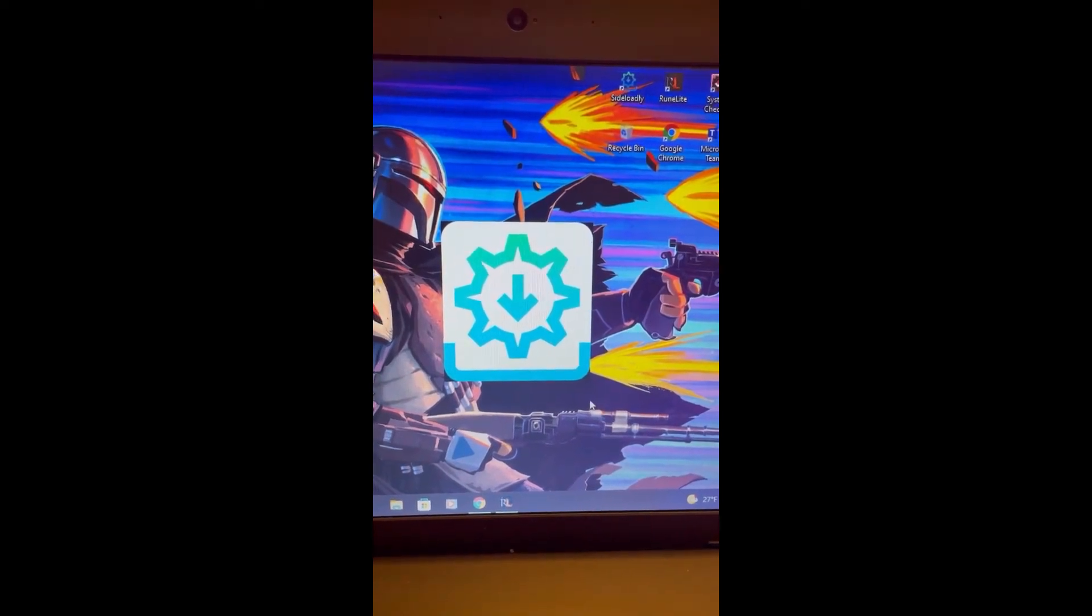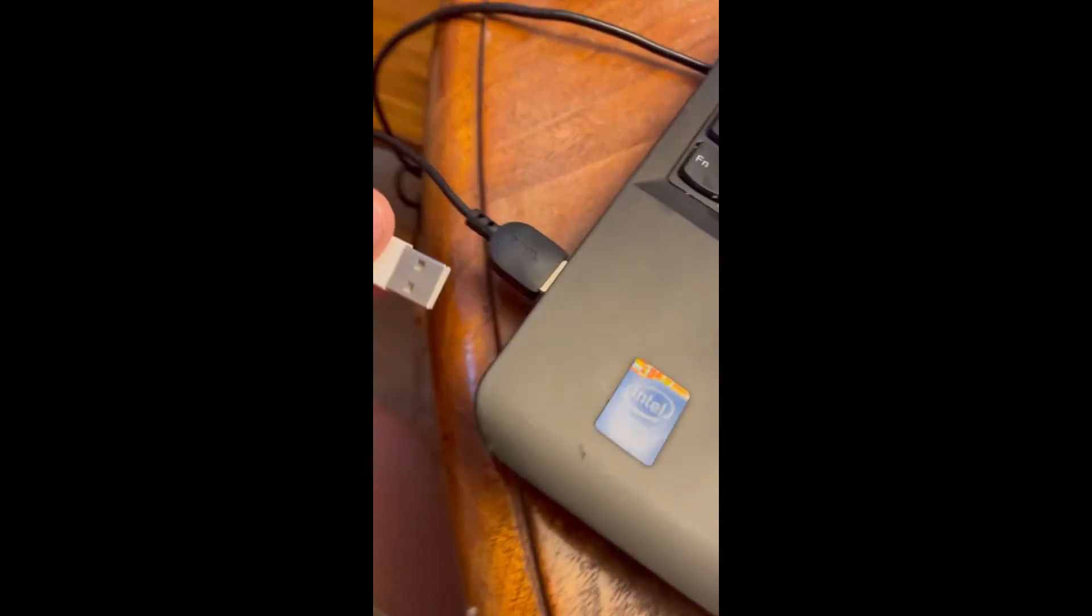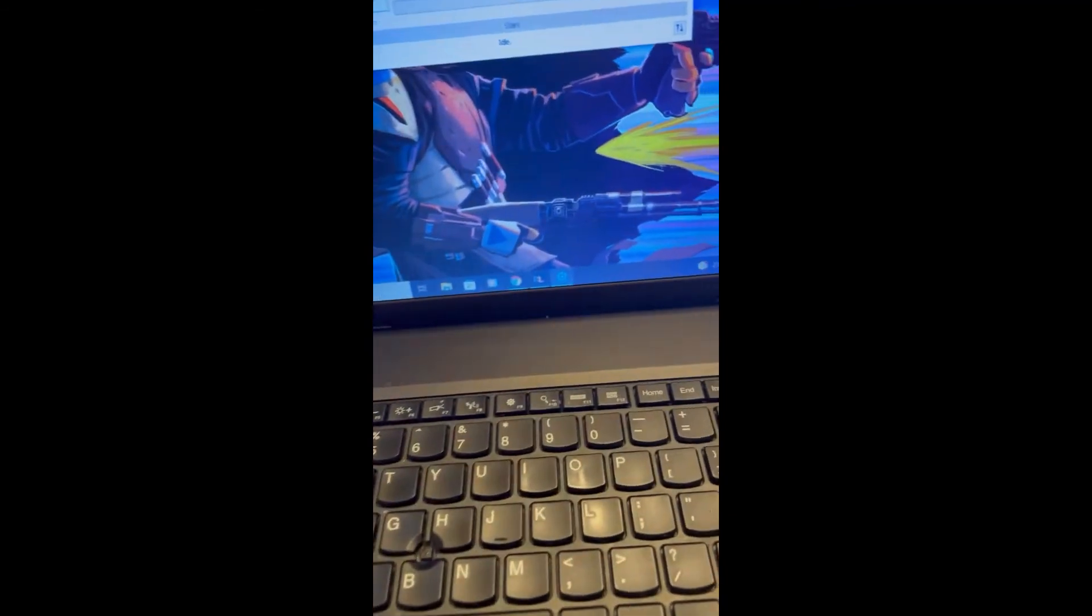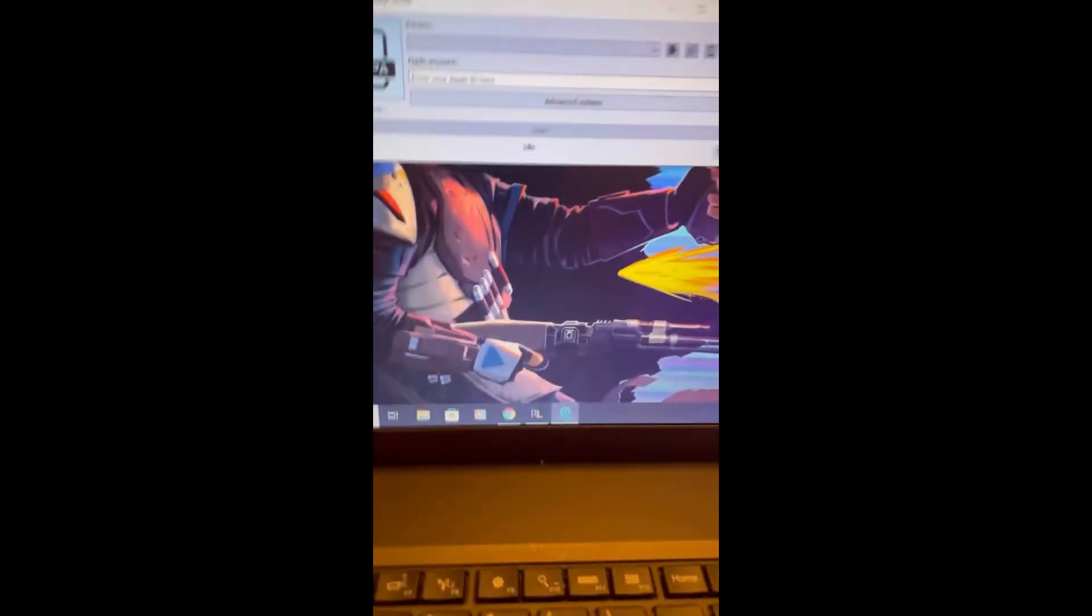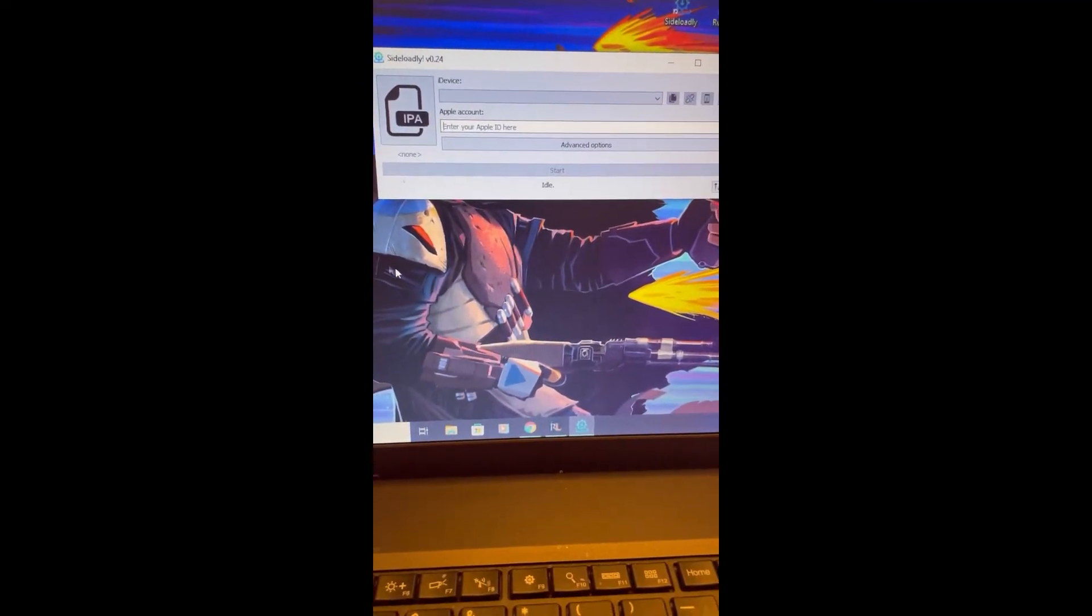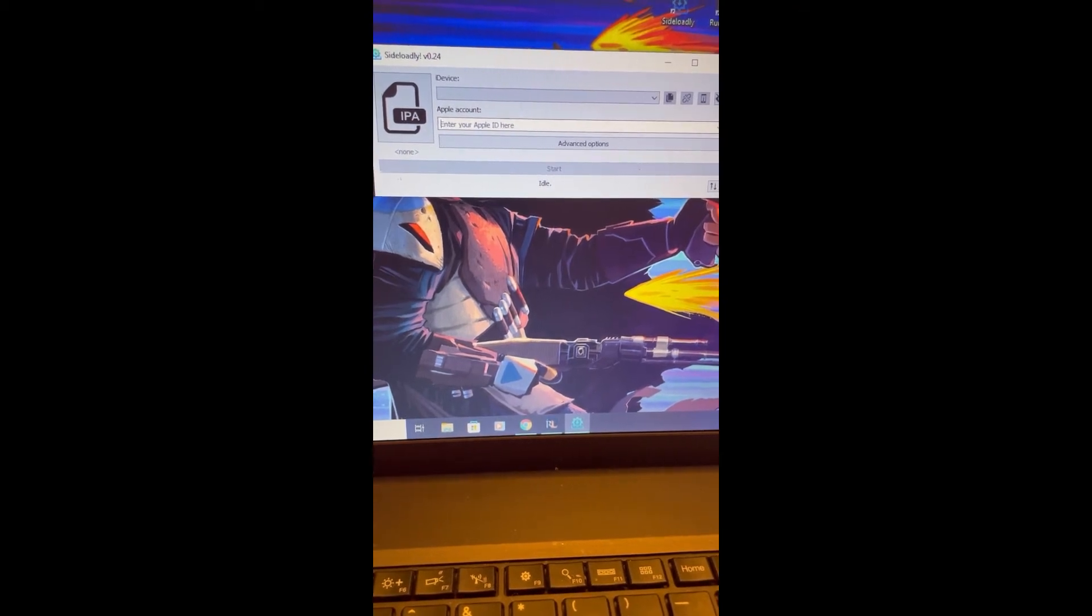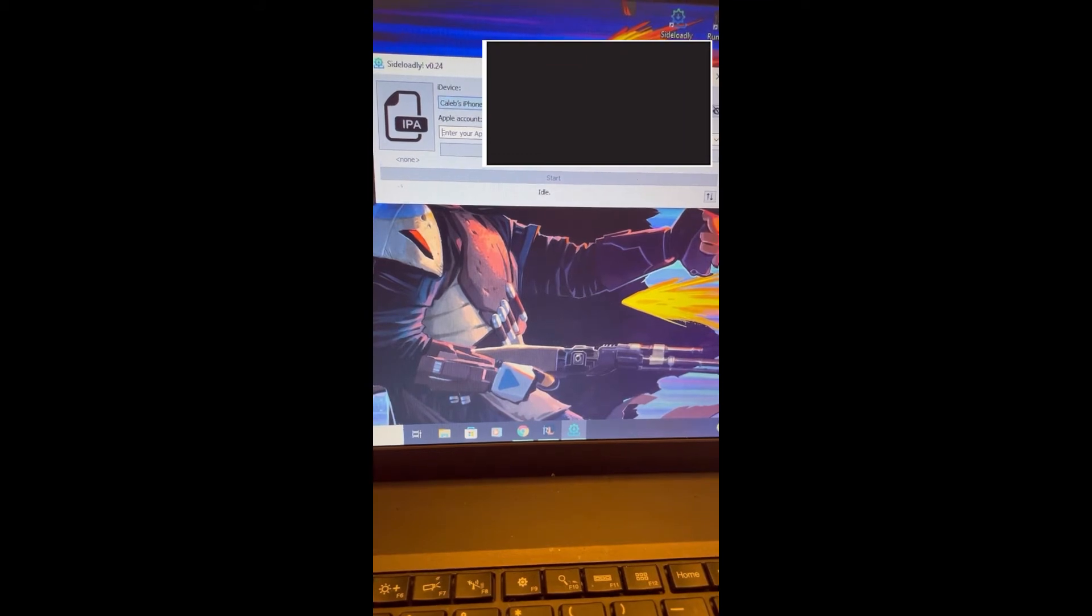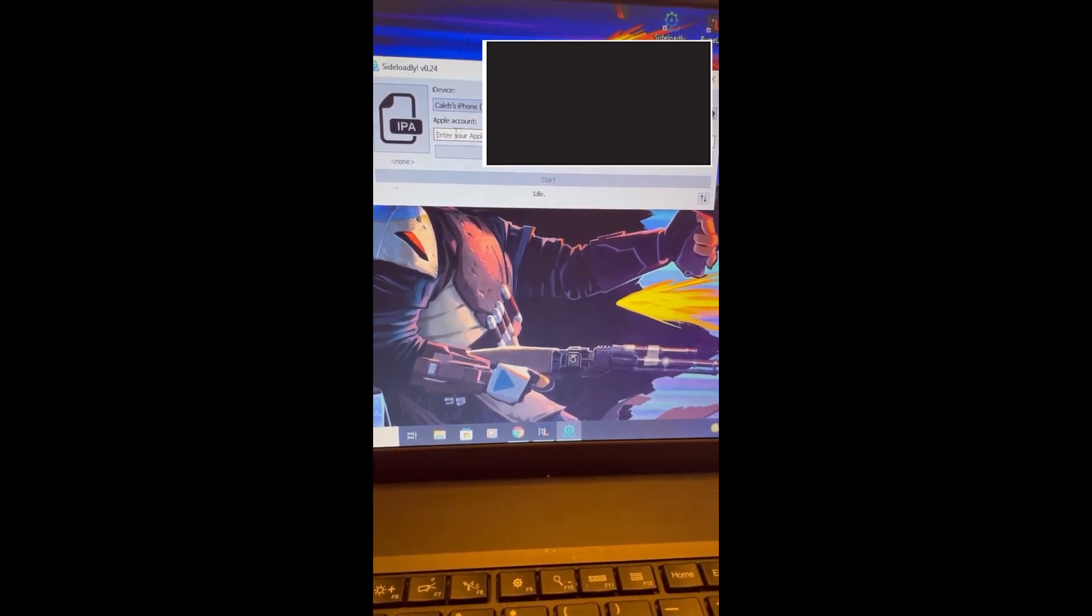Once the Sideloadly app loads up, you're going to want to get a USB cord for your iPhone or Android device. Once you've plugged in the USB device and have Sideloadly opened up, plug in your phone to the USB cable and it will bring your device up in the device bar above. As you can see, now that I plugged it in, Caleb's iPhone pops up.